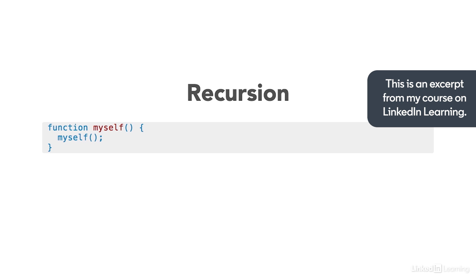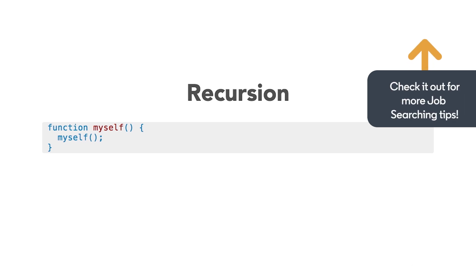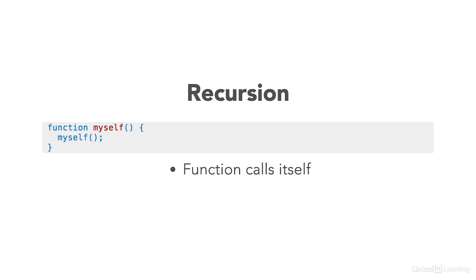Now, recursion sounds a lot fancier and more complicated than it really is. To put it simply, recursion happens anytime a function calls itself.